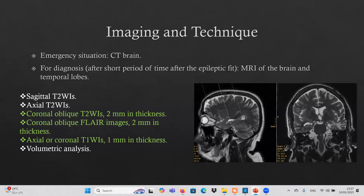Regarding the coronal oblique T2 or FLAIR image, this is the standard for imaging of the temporal lobes.